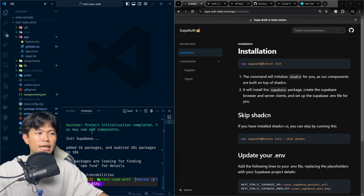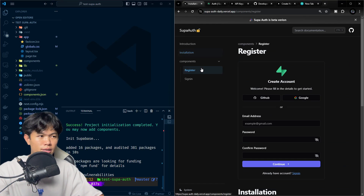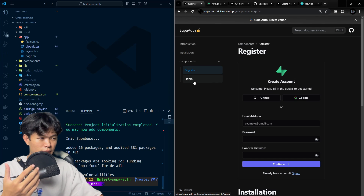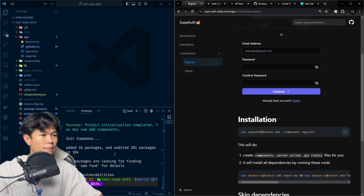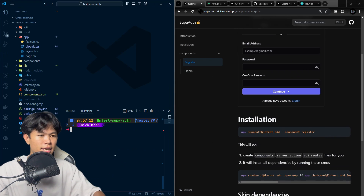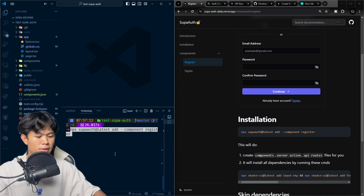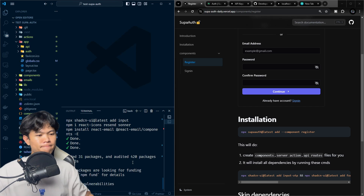The next step is to create the register component. I'm going to copy this command right here and then run it.